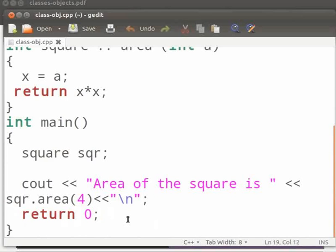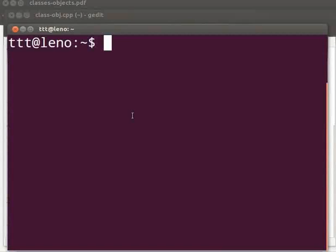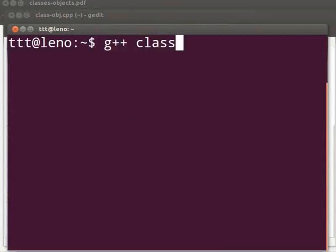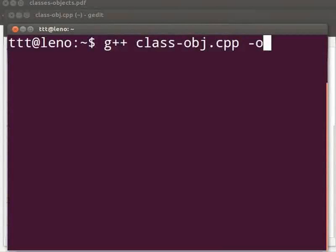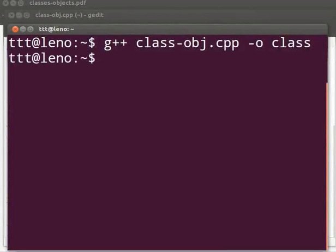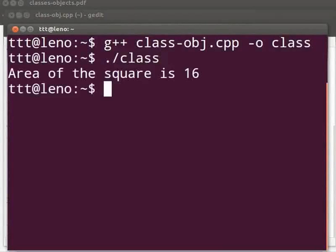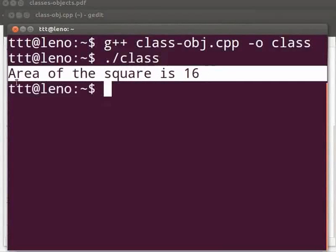Let us execute the program. Open the terminal window by pressing ctrl alt and T keys simultaneously on your keyboard. To compile type g plus plus space class hyphen obj dot cpp space hyphen o space class. Press enter. Type dot slash class. Press enter. The output is displayed as area of the square is 16.